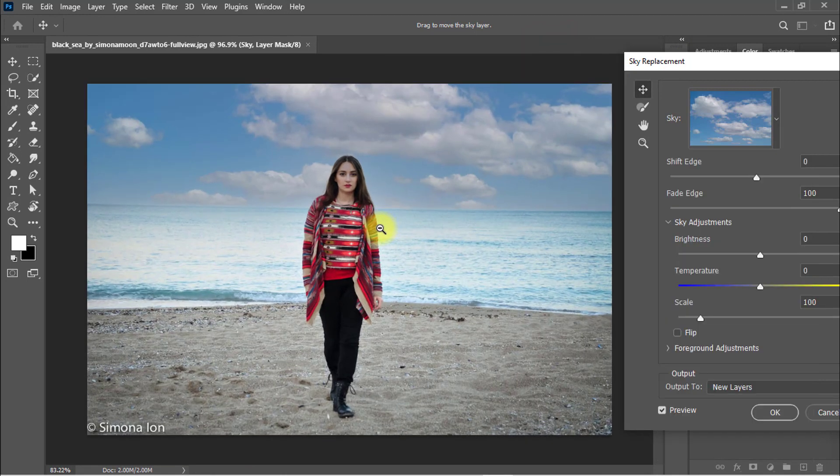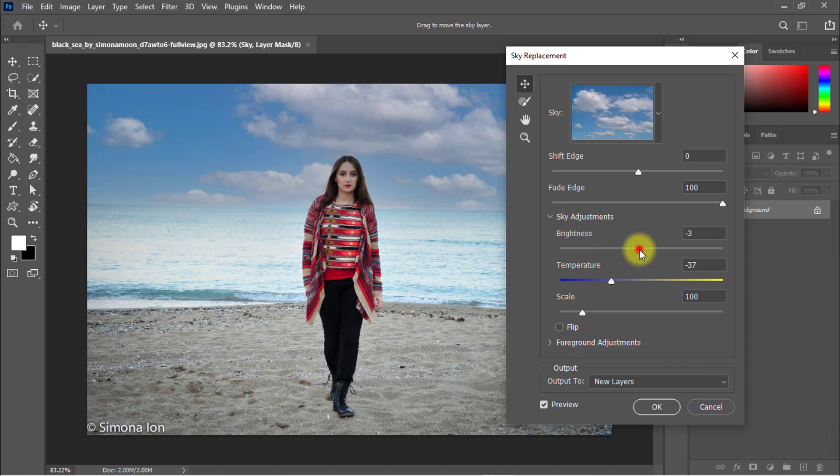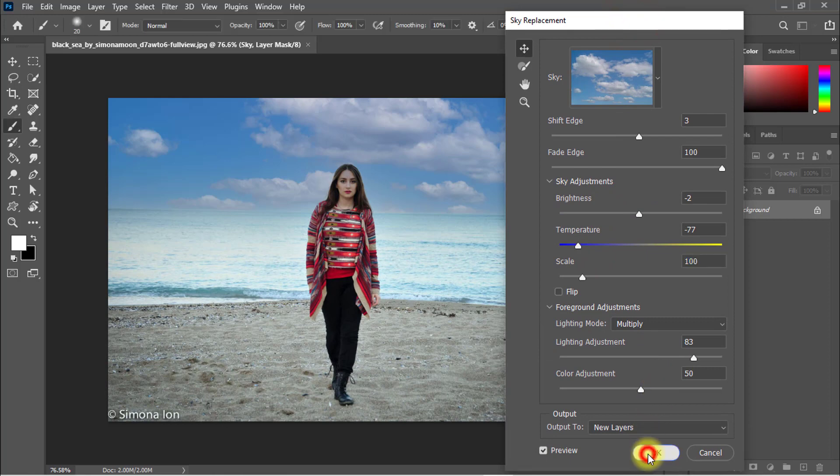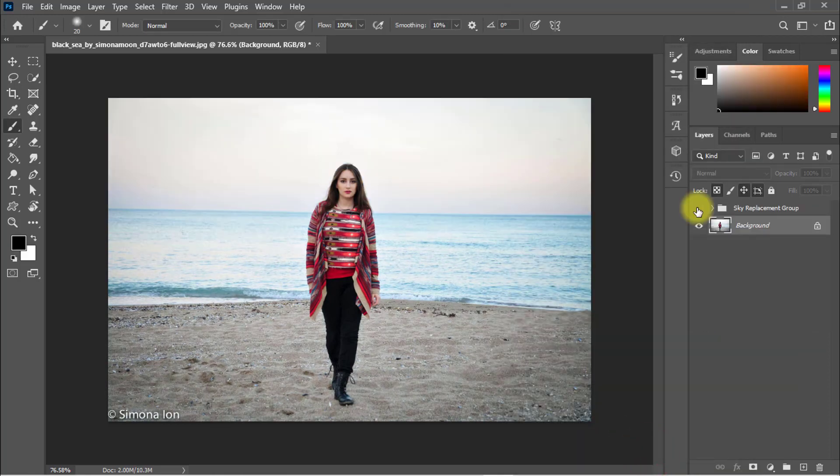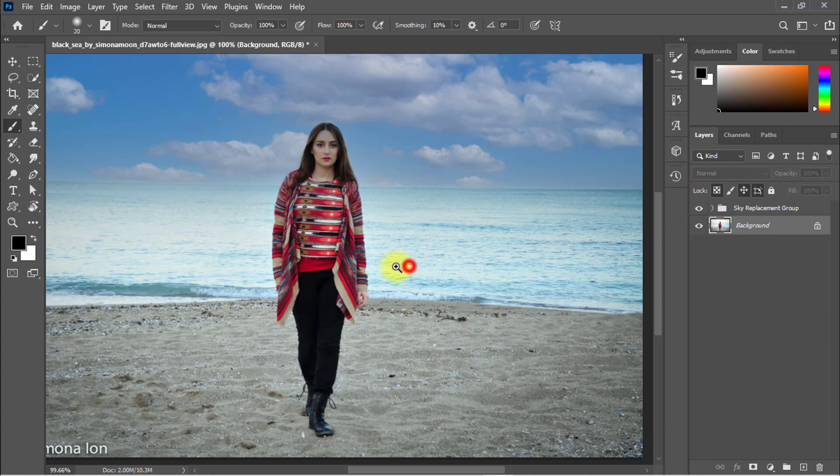Okay, I choose this sky. You can increase or decrease the brightness of the sky from here, and temperature. Now perfect. Now click on OK. That is the before image and that is the after image. You can